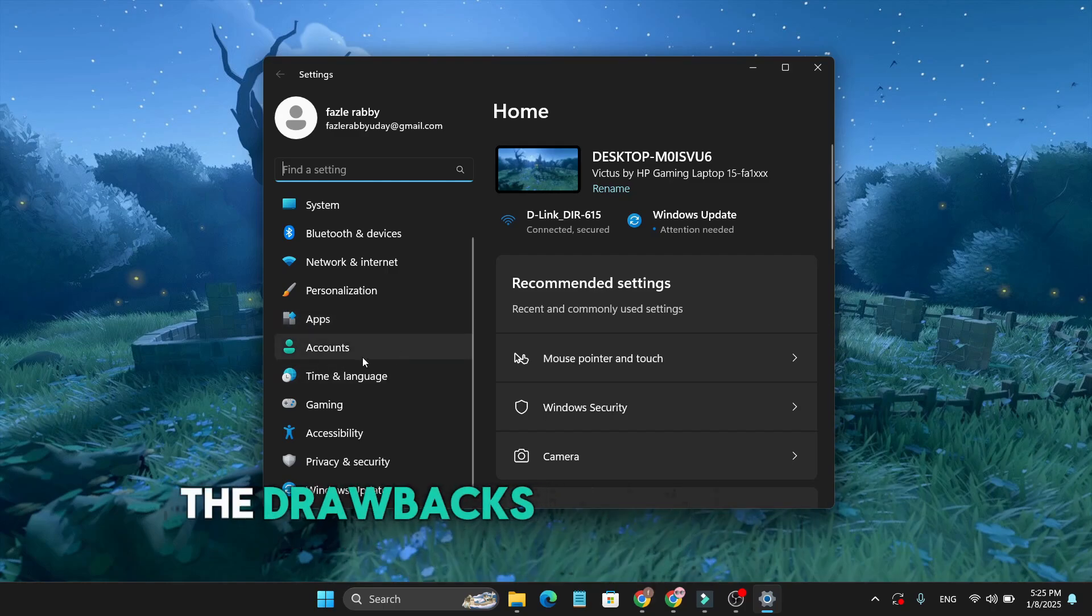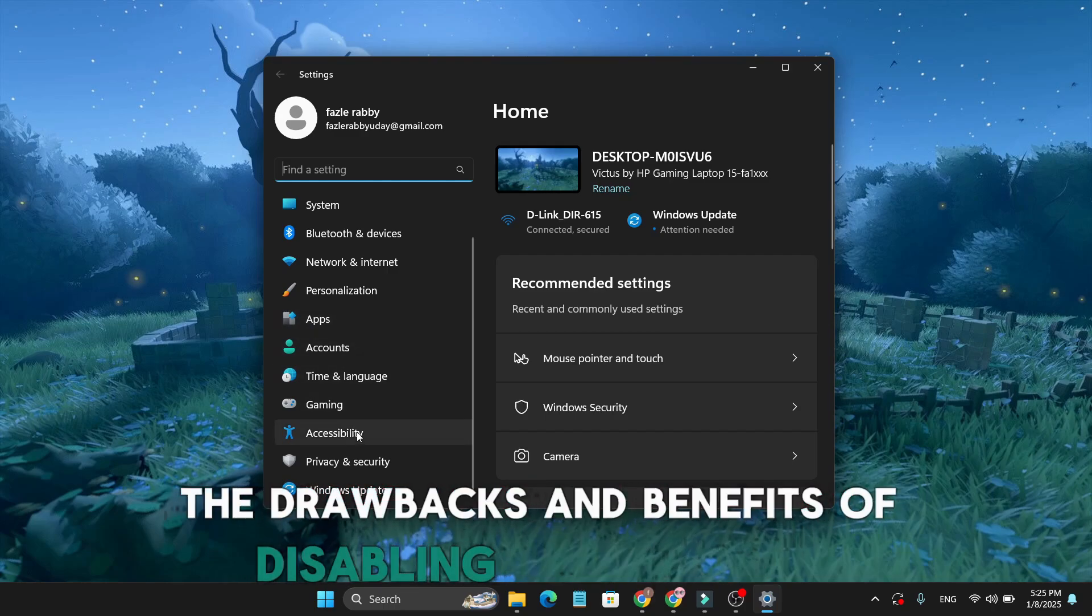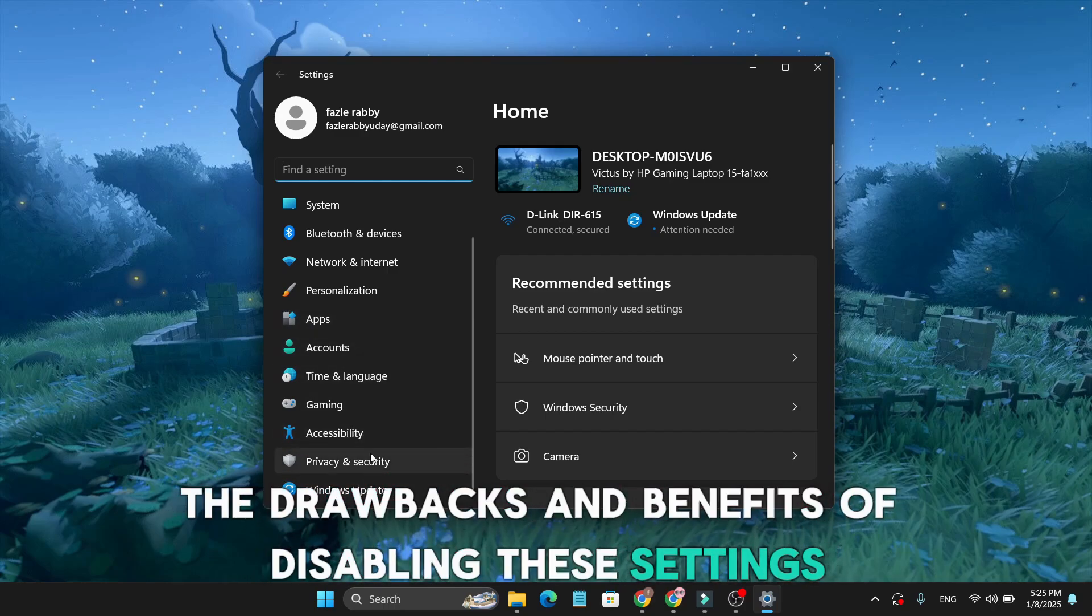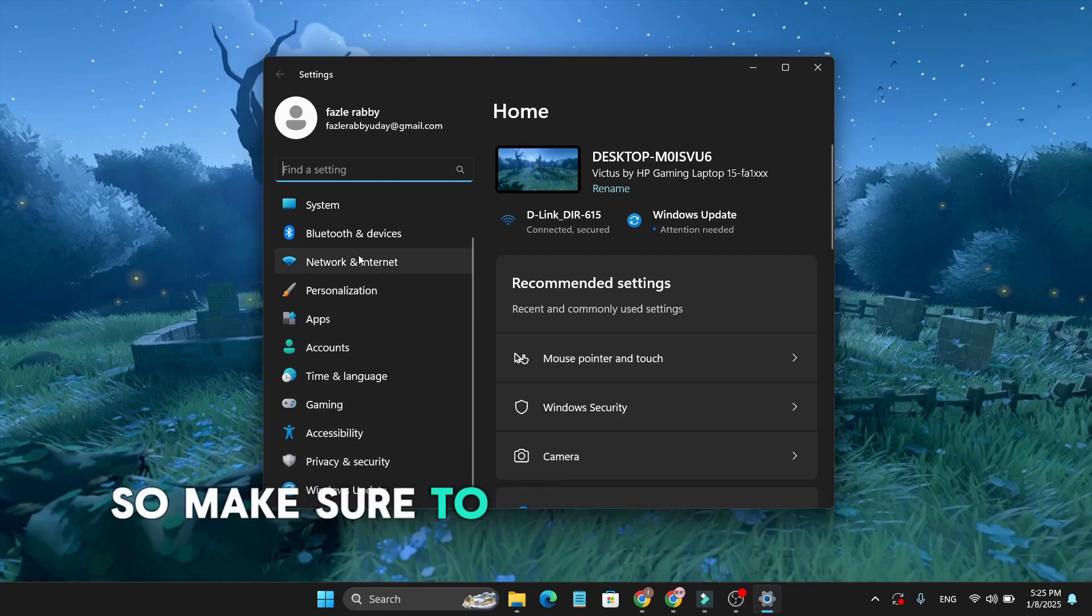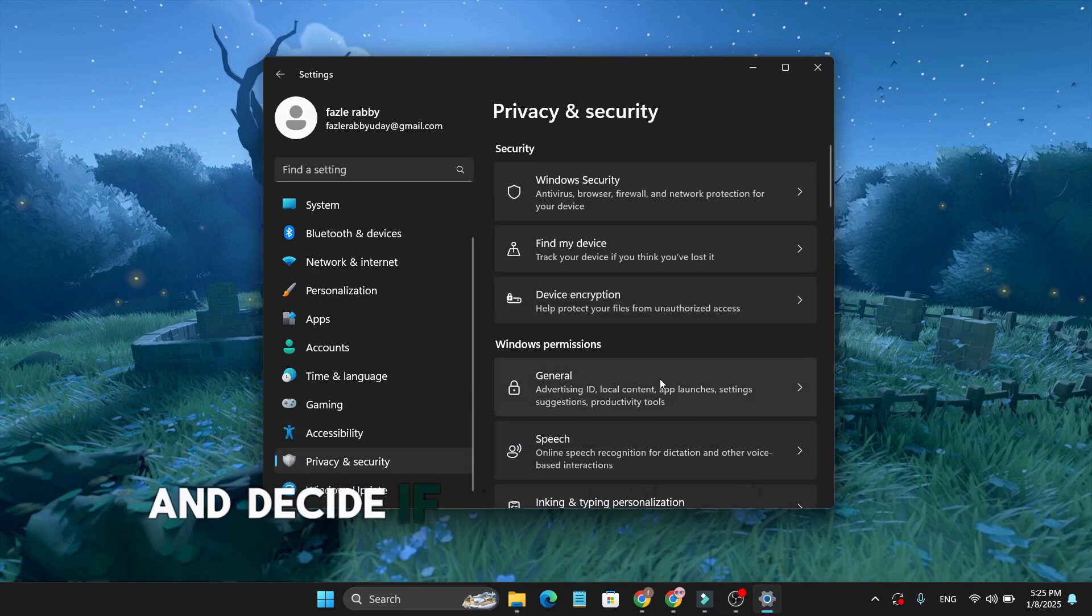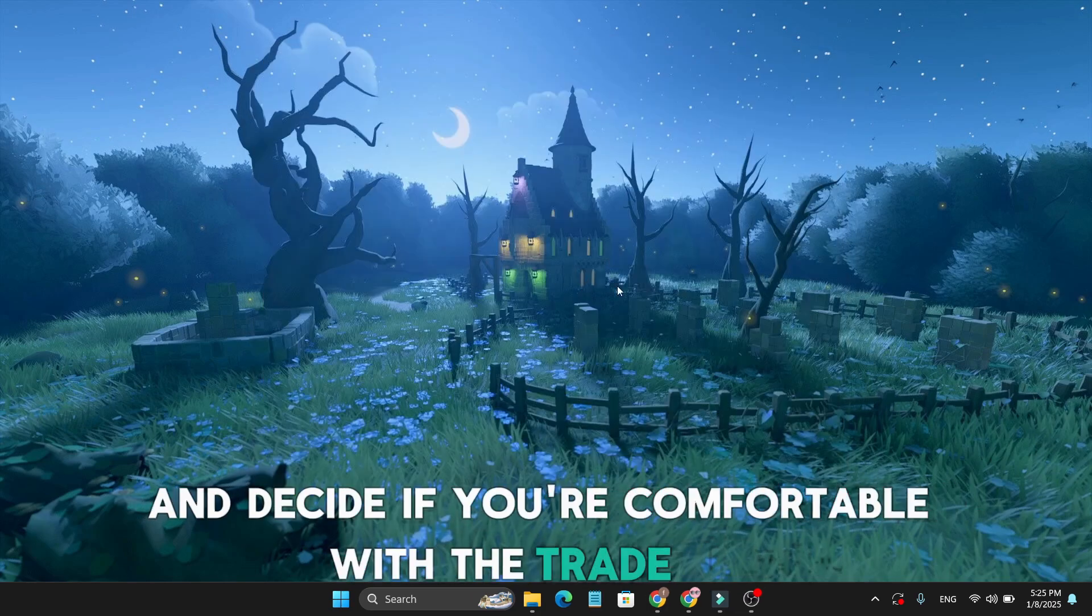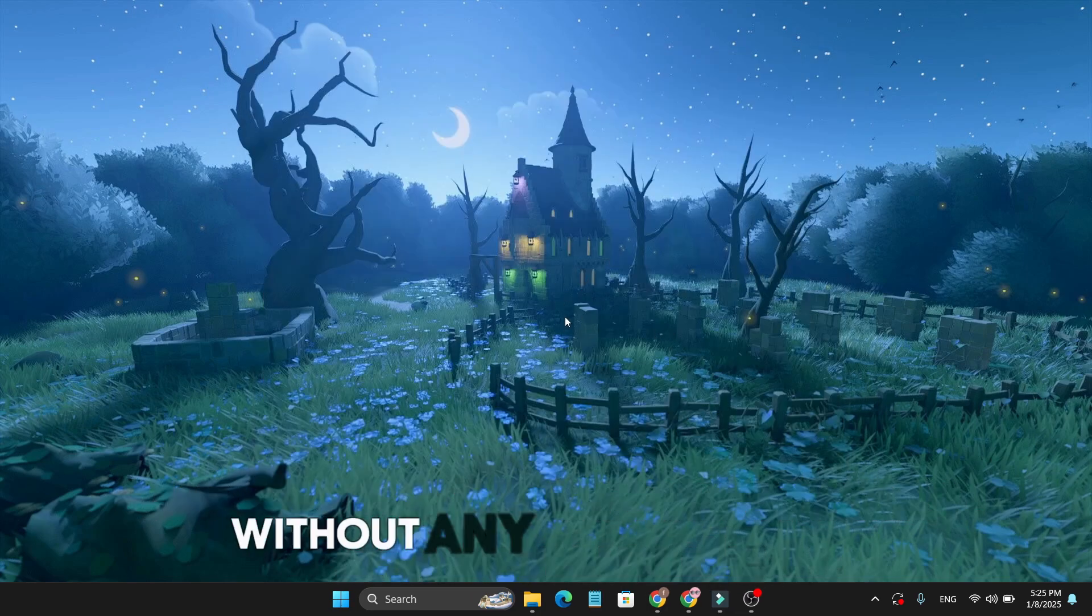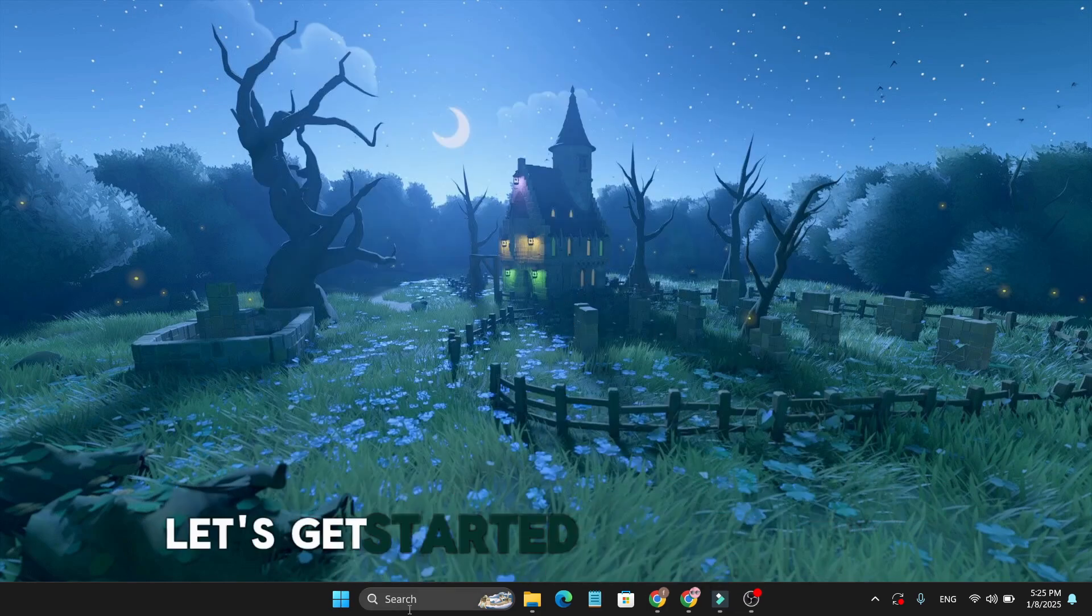I will be sharing both the drawbacks and benefits of disabling these settings, so make sure to watch the video till the end and decide if you're comfortable with the trade-off. Without any further delay, let's get started.